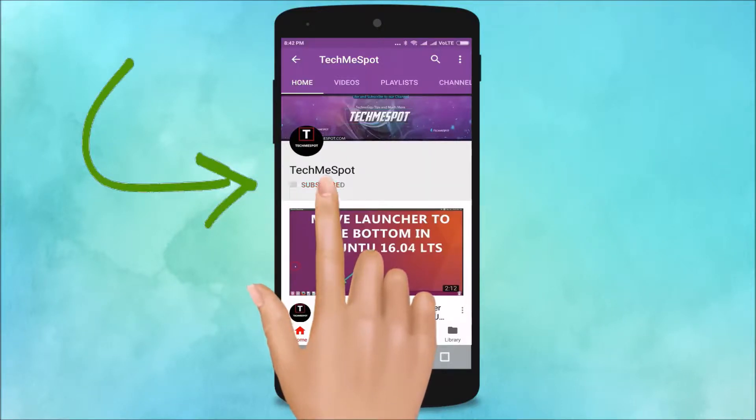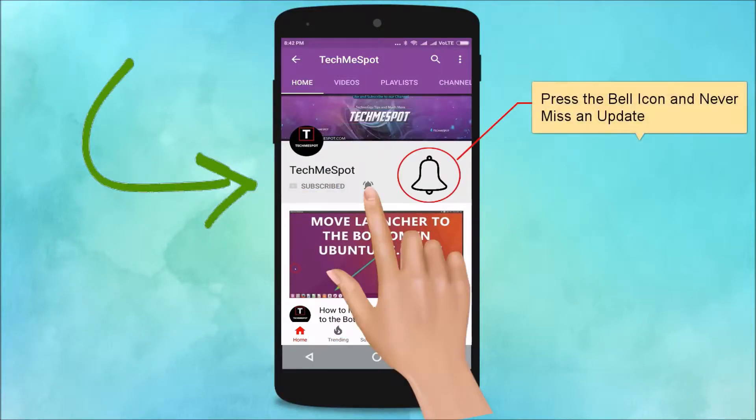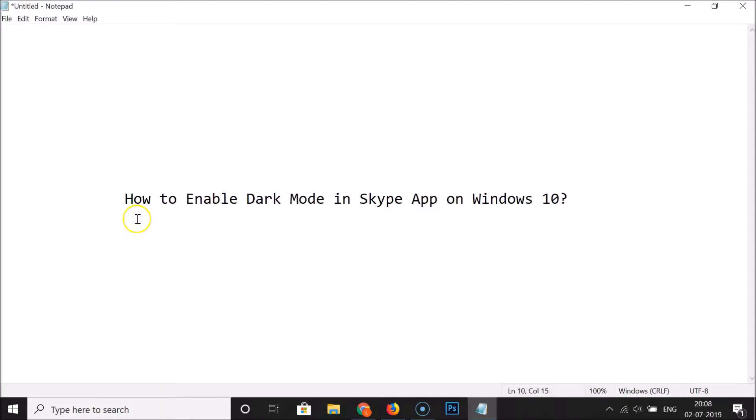Subscribe to TechMeSpot channel and press the bell icon and never miss another update. Hi guys, in this tutorial I'm going to show you how to enable dark mode in Skype app on Windows 10.